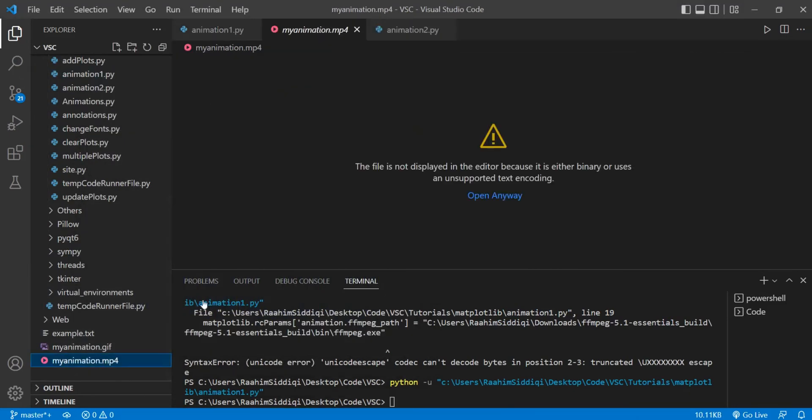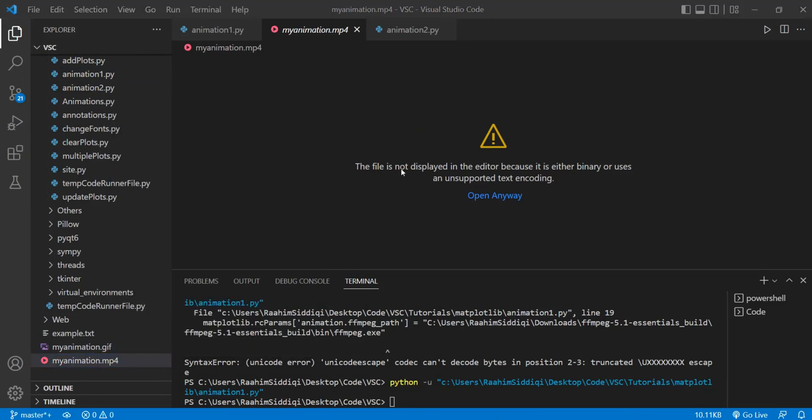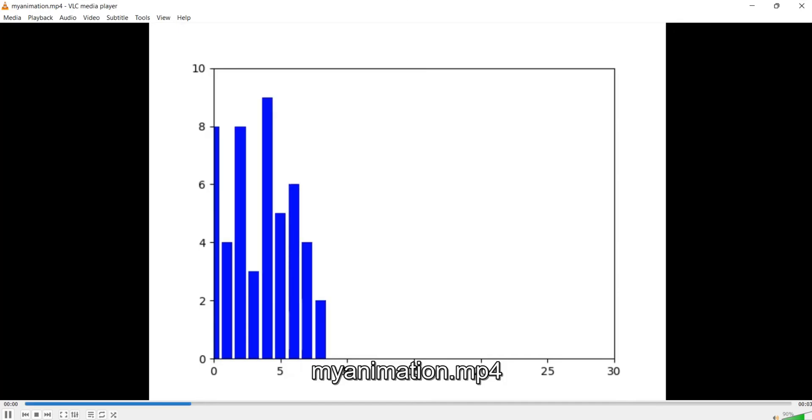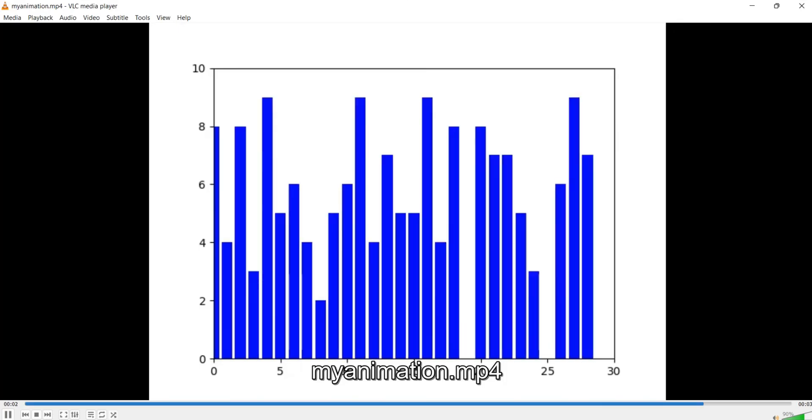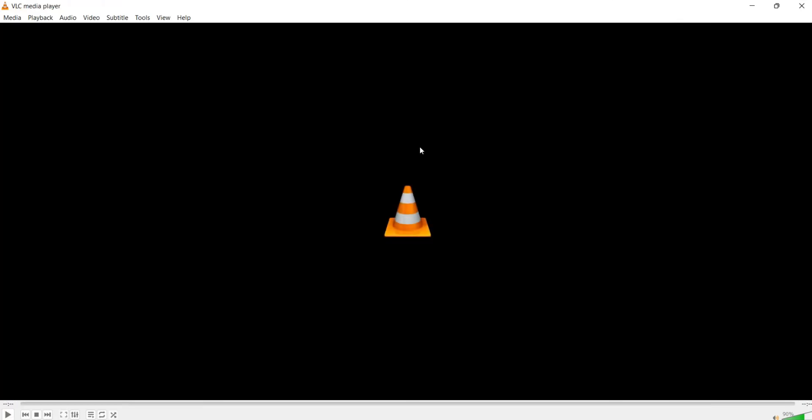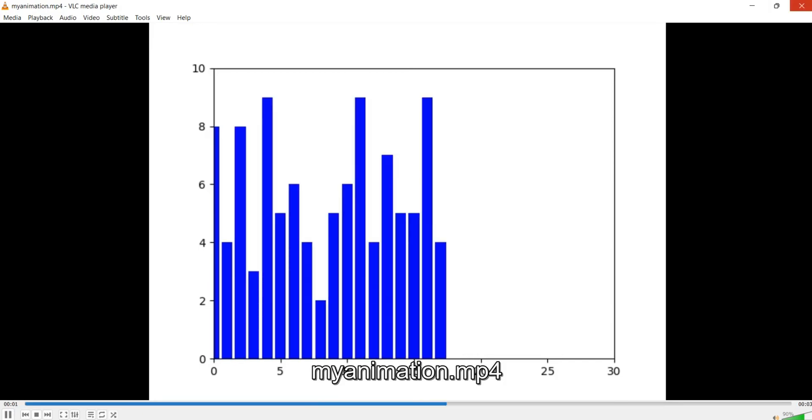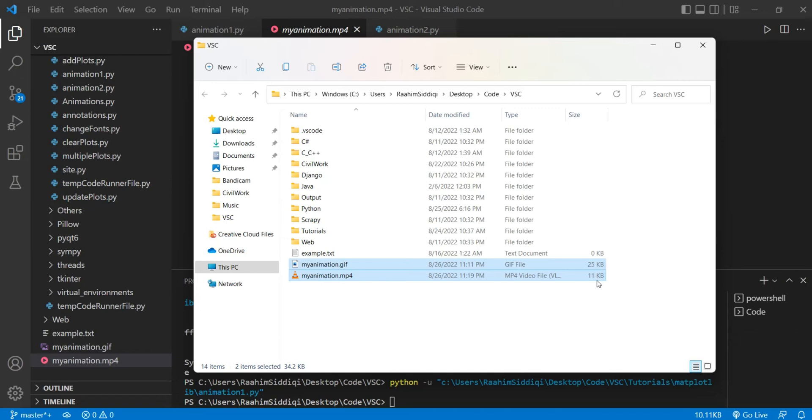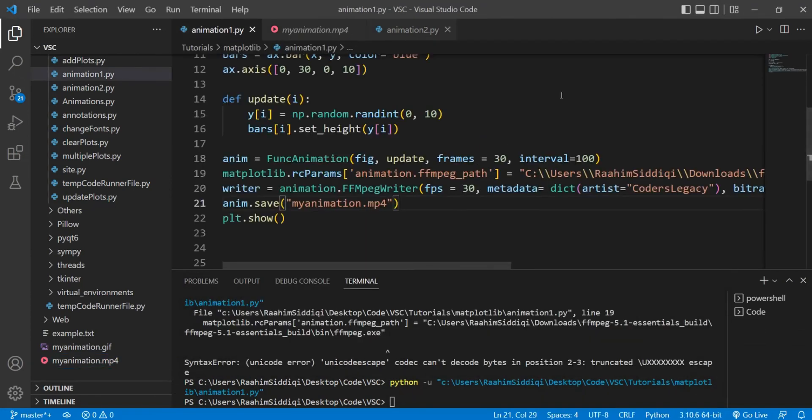There we go. So here's our MP4 file and I can't play it in VS Code, but if I run this, that's great. This is our MP4 file. And we can actually see here, if you compare the sizes, the MP4 file is 11 KB and the GIF file is 25 KB. So you can already tell which one's more efficient, right?